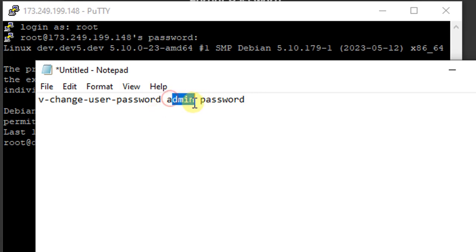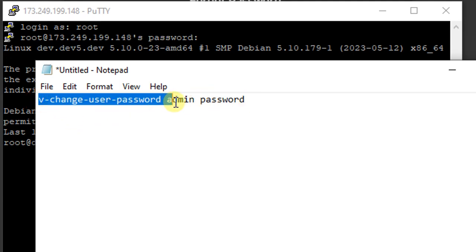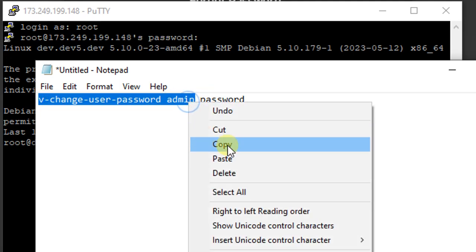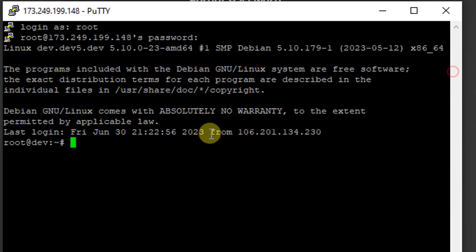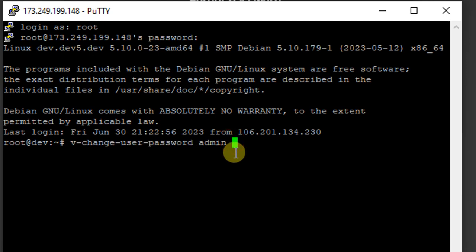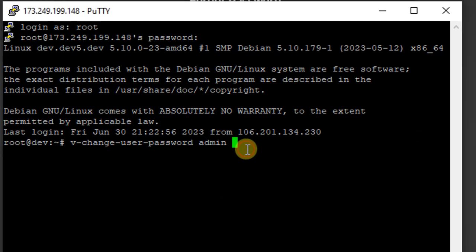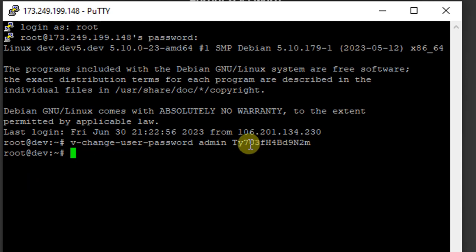I'm going to copy this command and then enter a new password for admin. Press enter. I have changed my password. Now I'm going to log in.